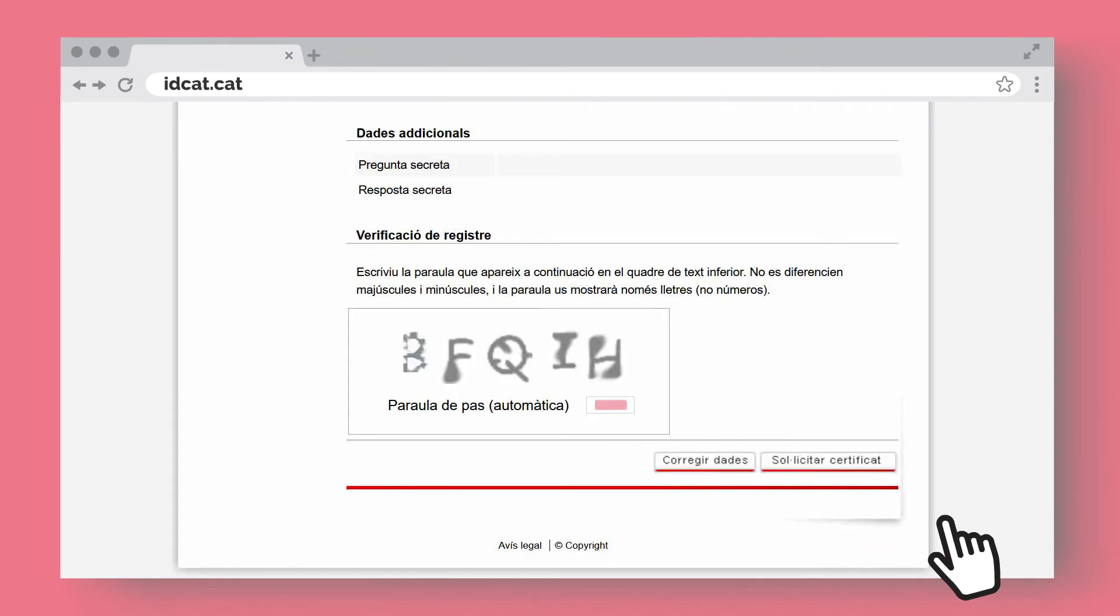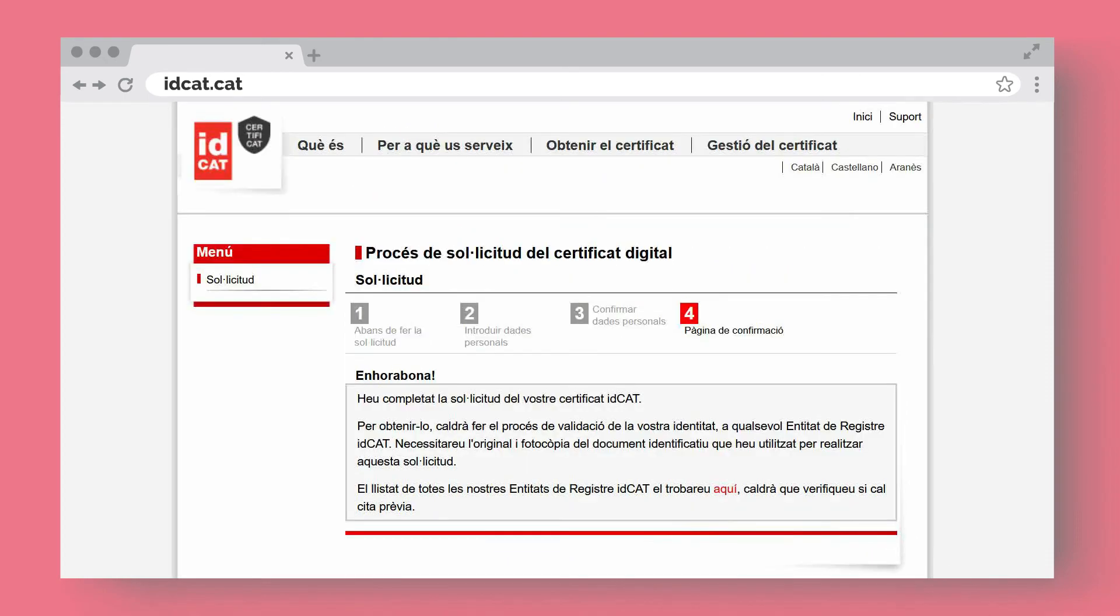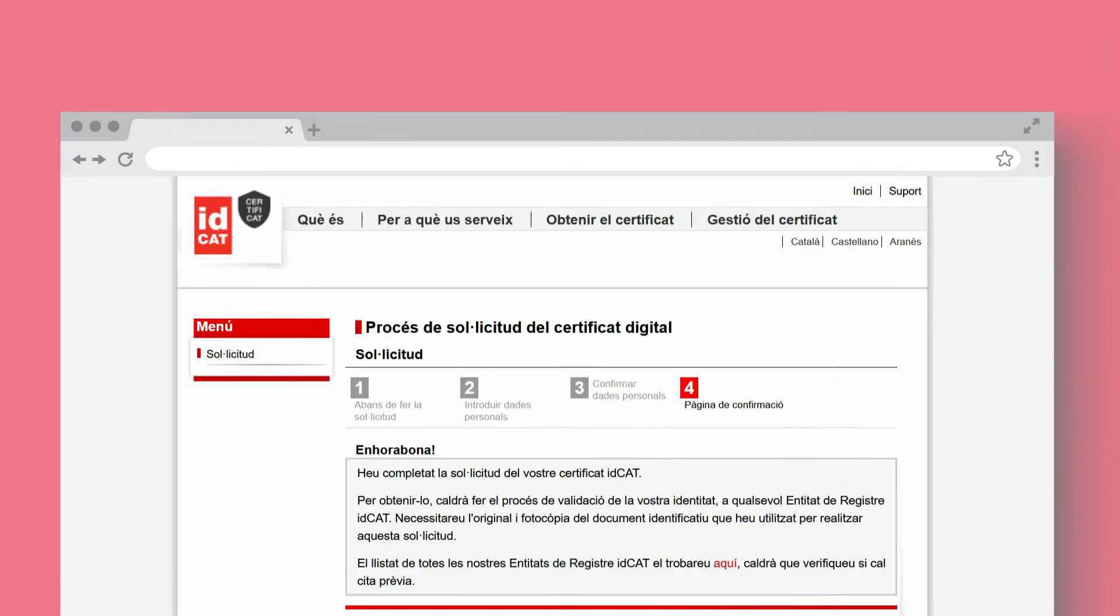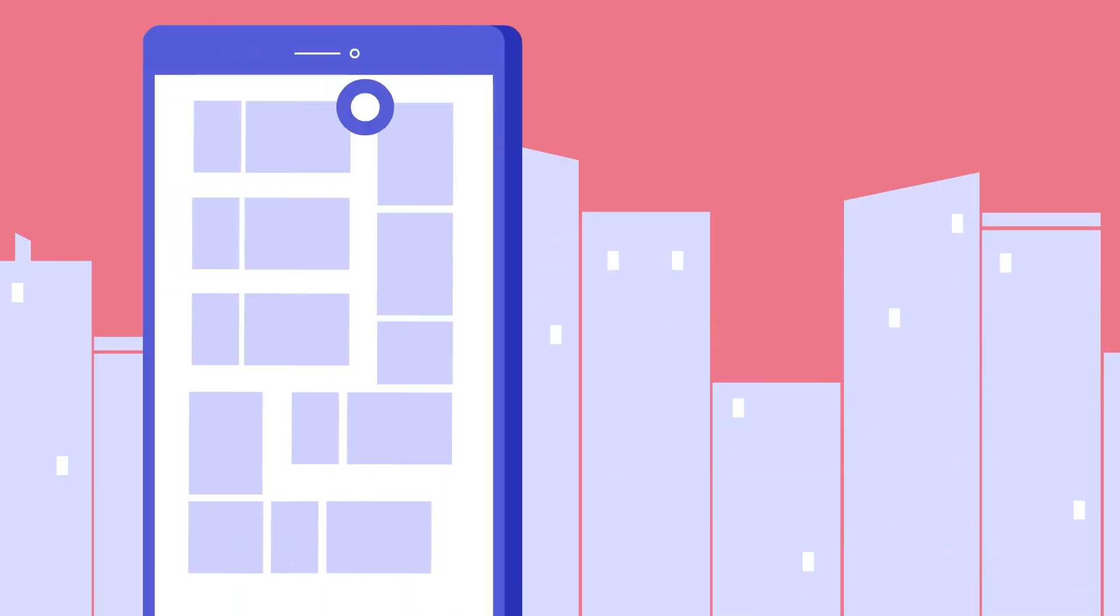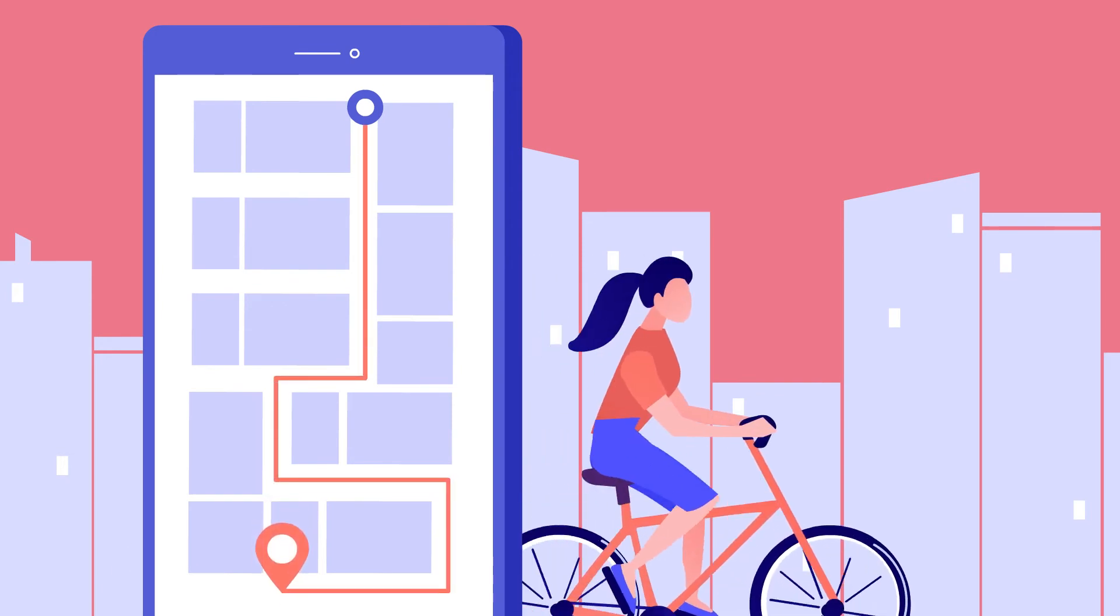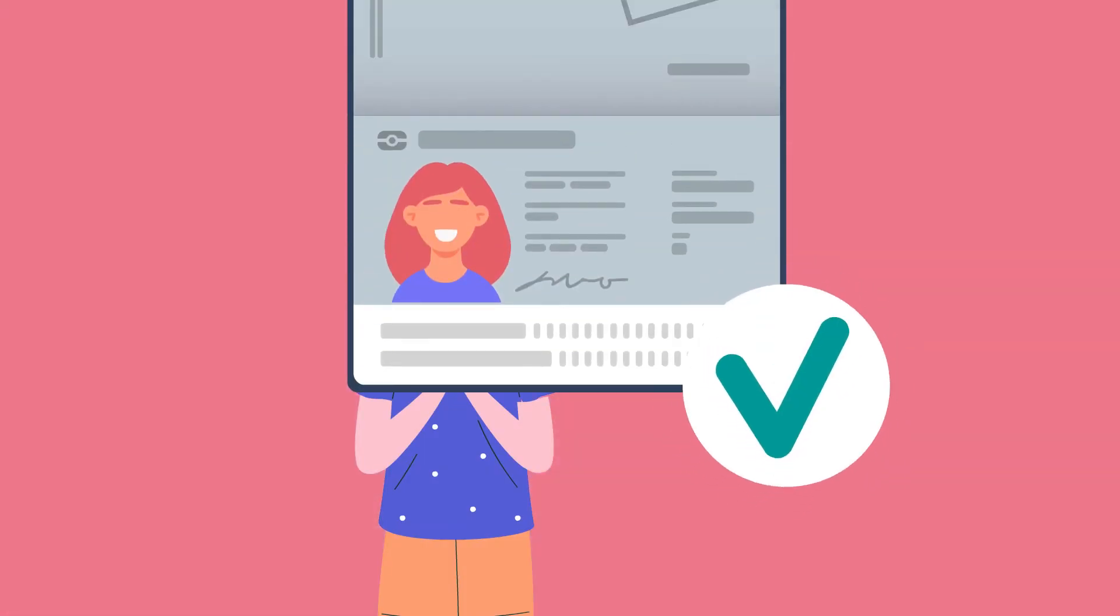Enter the password and click Request Certificate. You have now requested the IDCAT certificate. Remember, you need to go to an IDCAT registration entity to verify your identity and complete the process.